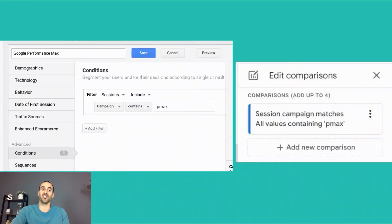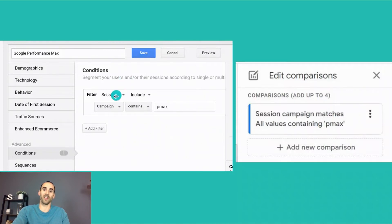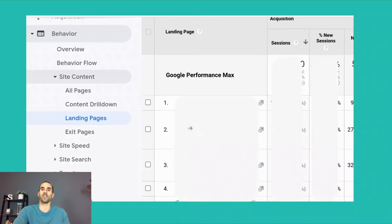The next report is the landing page report. This is not something you can get in Google Ads at this time, so you need to have Google Analytics set up. I have a screenshot here with Universal Analytics on the left, and if you've made the update to GA4, here's the screenshot on the right. You need to create a segment of your Performance Max sessions — where the campaign contains 'PMax' or 'performance max' or whatever naming convention you use. Then under Behavior > Site Content > Landing Pages, apply that segment to see which URLs on your website are receiving traffic from your Performance Max campaign.